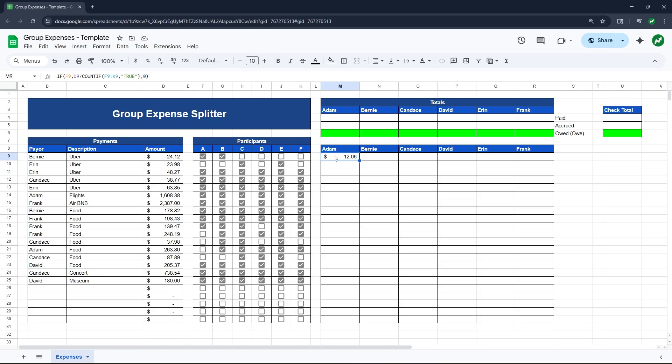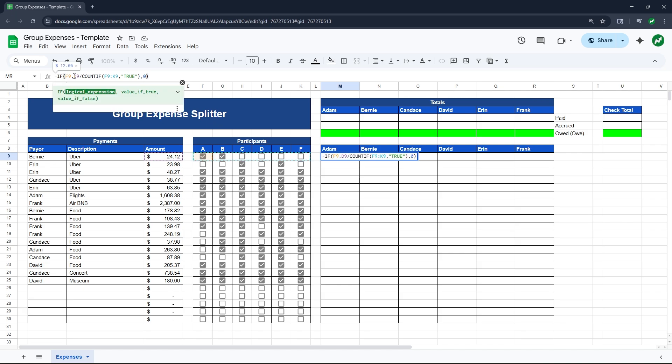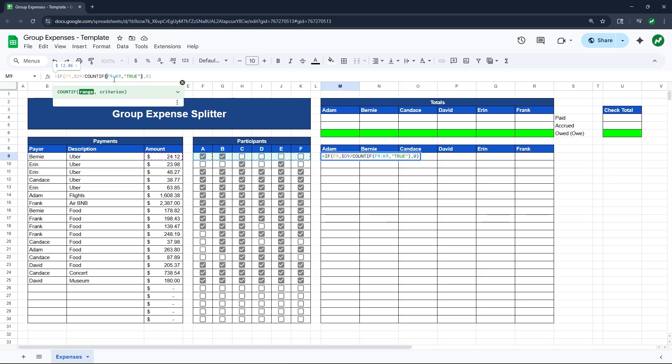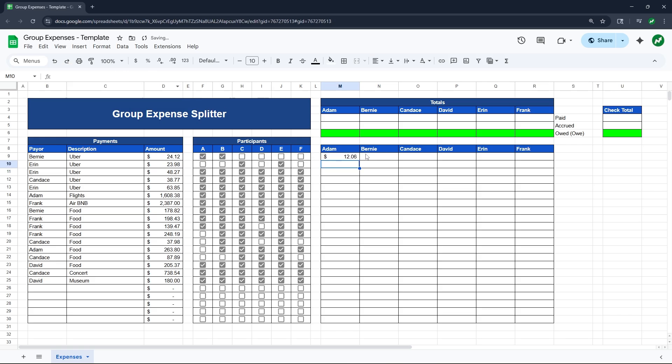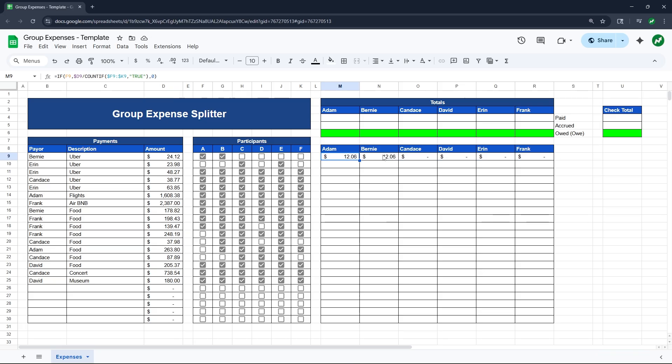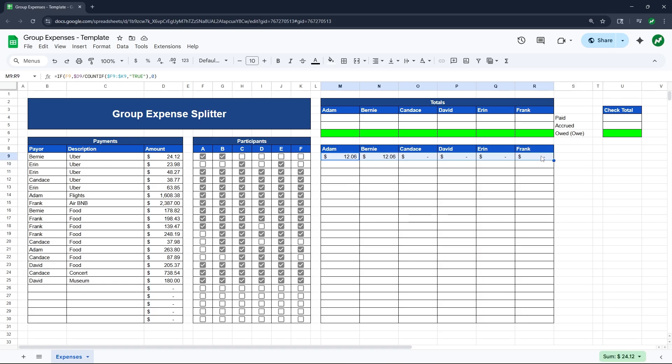And you will see that for Adam, he is accruing $12.06 to this $24.12 transaction because he is one of two participants. Now, real quick, before we can drag this across and down, we have to add some cell references. So let's click back into our formula. And in front of the D in D9, we will add a dollar sign so that that stays in place. We will do the same thing before the F in F9 and the K in K9, then hit enter. And now, if we drag this all the way across, you will see that for this first transaction, $12.06 to Adam, $12.06 to Bernie, which totals $24.12, which should equal the amount here.